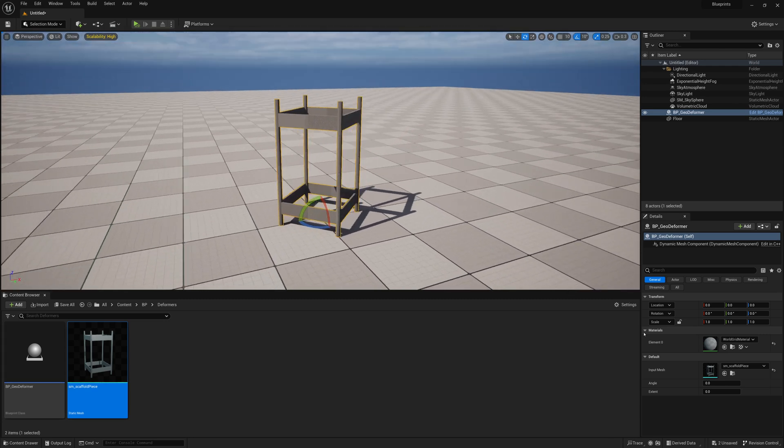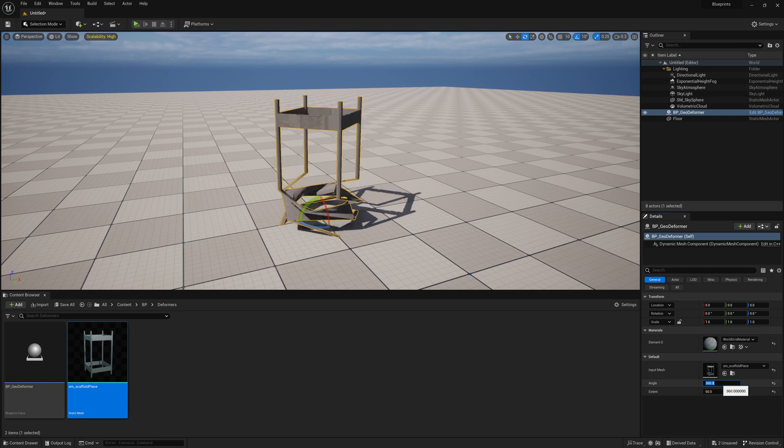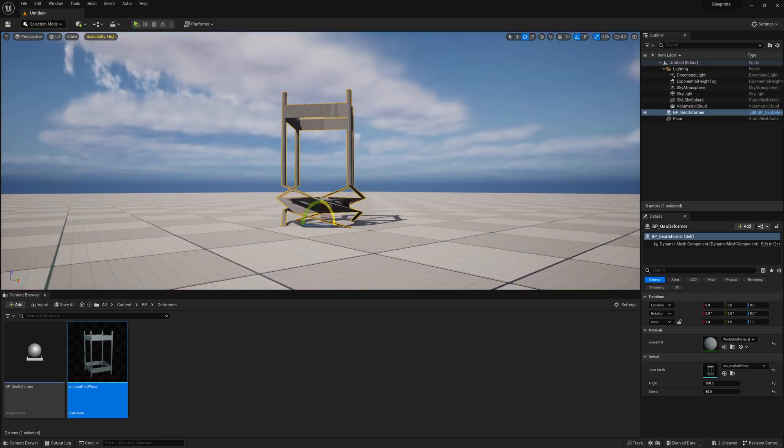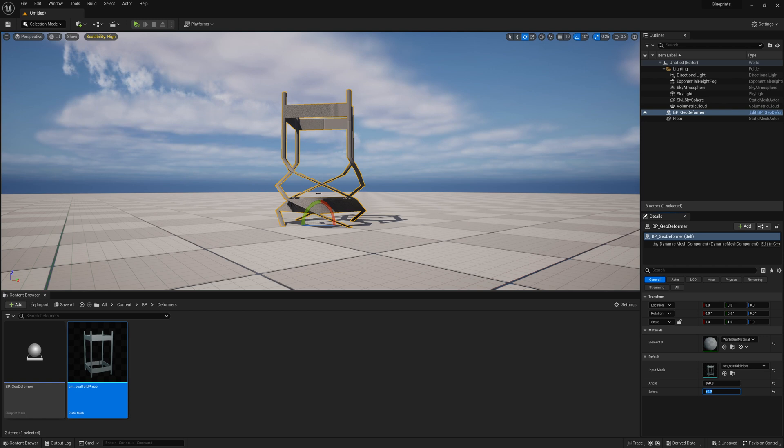And if I deform it with like angle, 90 degrees, extent, 50, there we go. It's twisting. If I do 360 degrees, well then it twists a bunch in a very small area. If I extend that extent, then it twists in a further amount.